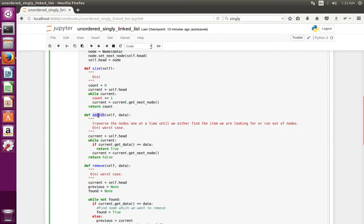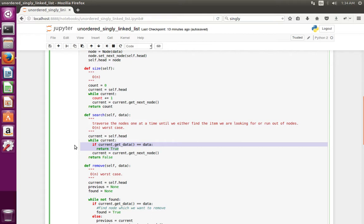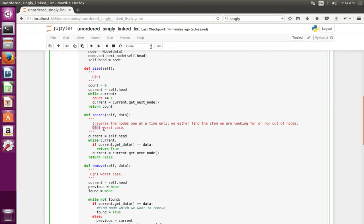Then in the search method we do the same thing as size. The only difference is here we check the data. In the search method we pass the data, and while iterating through the nodes we do an if check — if the data equals the data we passed, we return true. The time complexity in the worst case scenario is O(n), because if the data we are searching for is not in the linked list, we have to go through all the nodes.